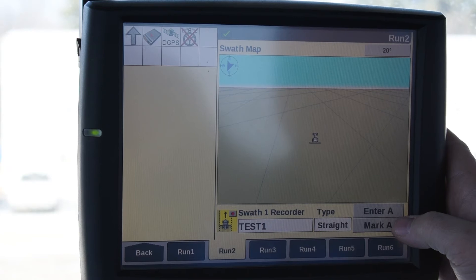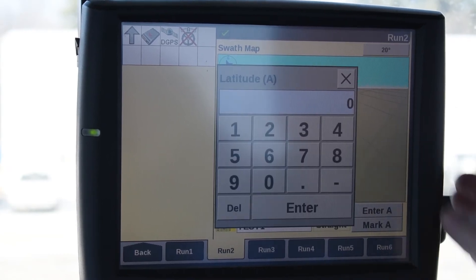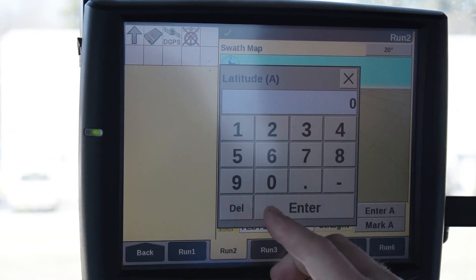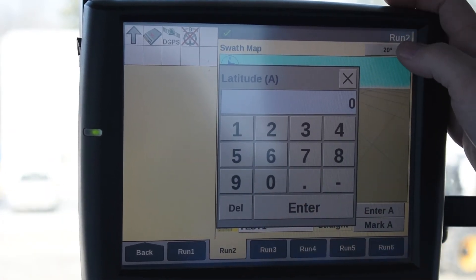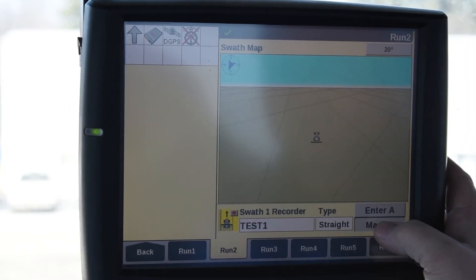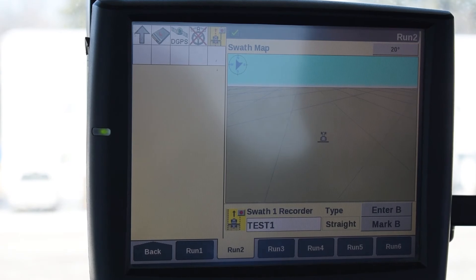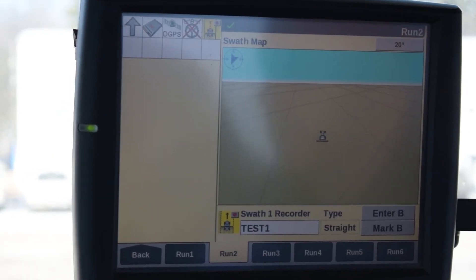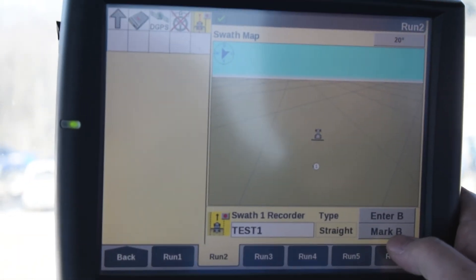When you get ready in your field and you're ready to go, you're going to start at the end of your field and you're going to set your A point — you can mark A as a longitude and latitude. So if you want to mark it and then put in another coordinate you can do that as well. We're going to mark it here, and then you're going to have to drive at least 30 feet in the direction that you're going to run. I'm going to go forward here, and once I hit 30 feet I should be able to mark the B.